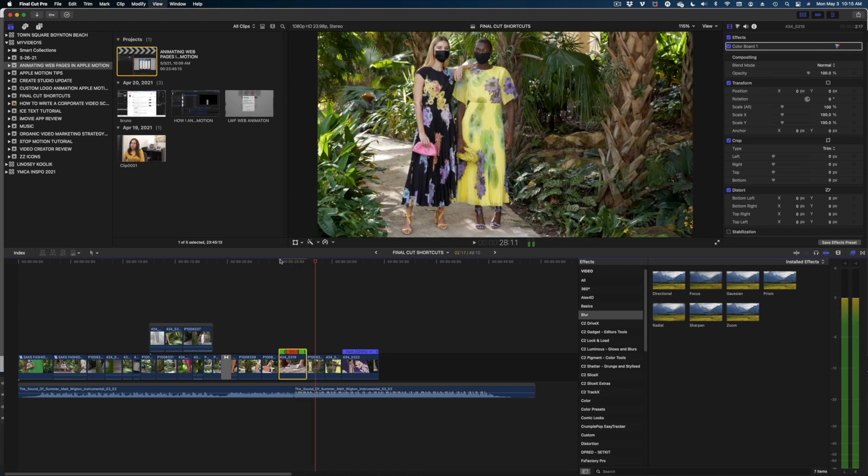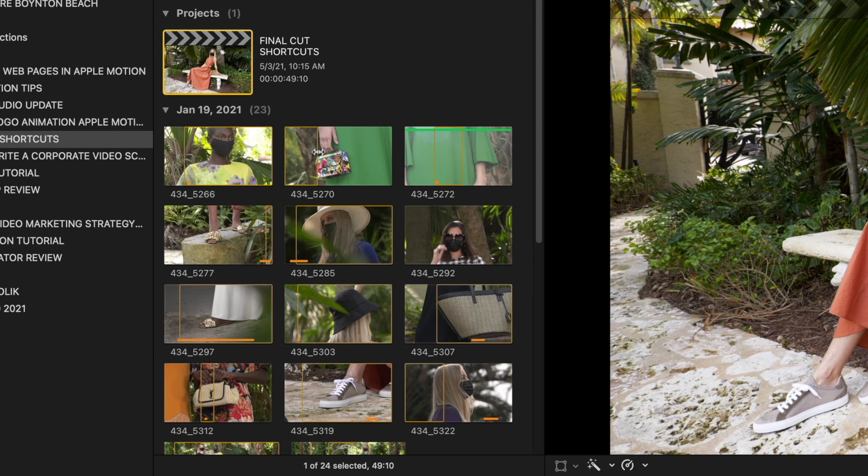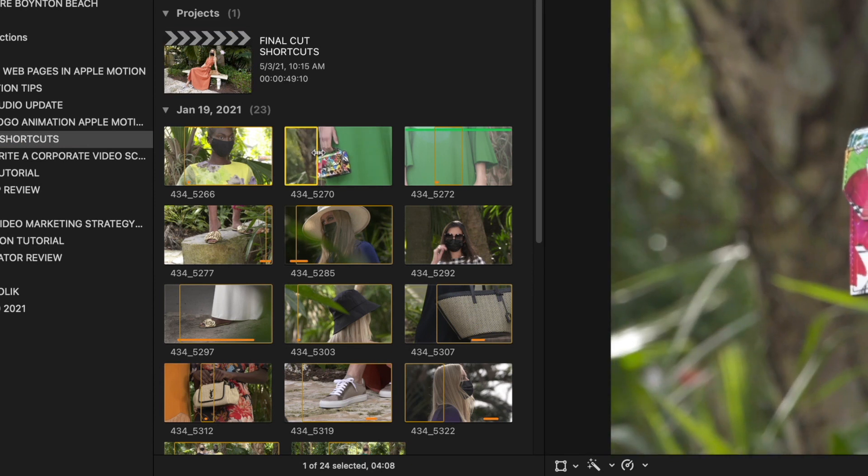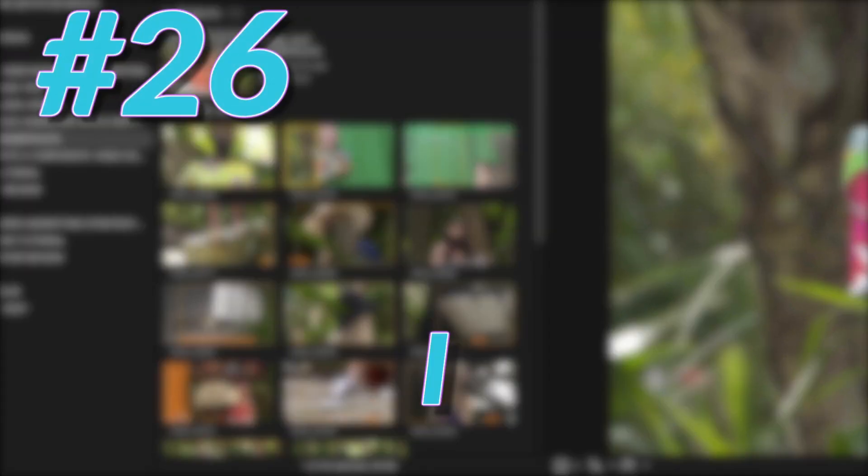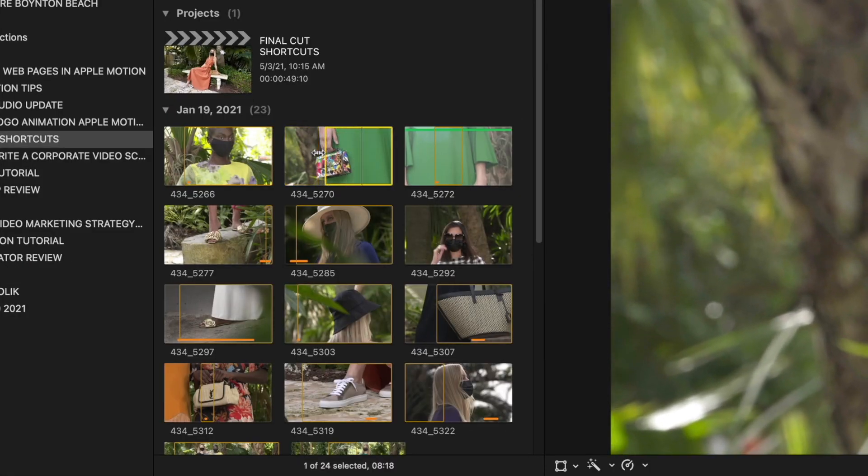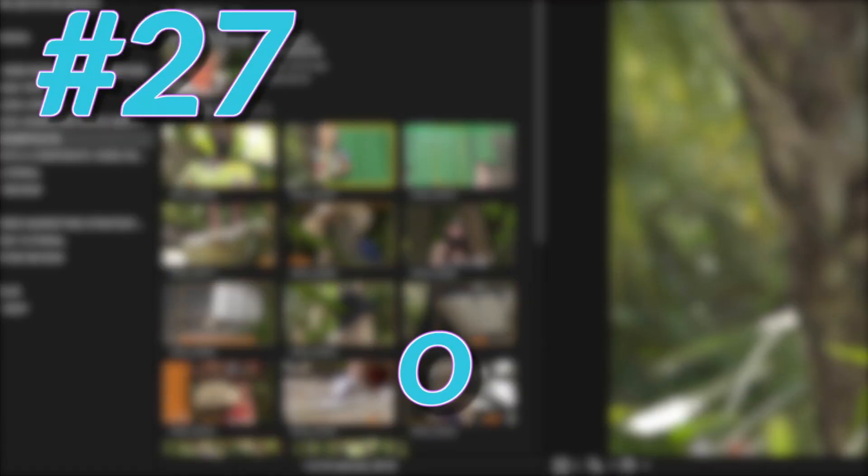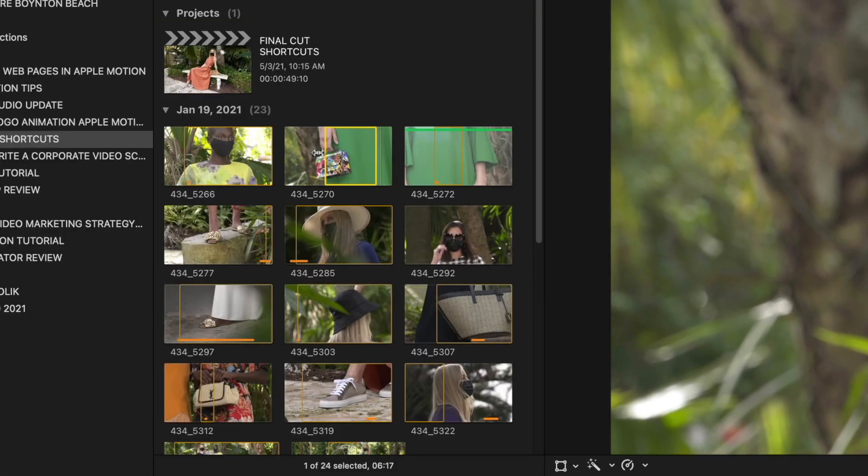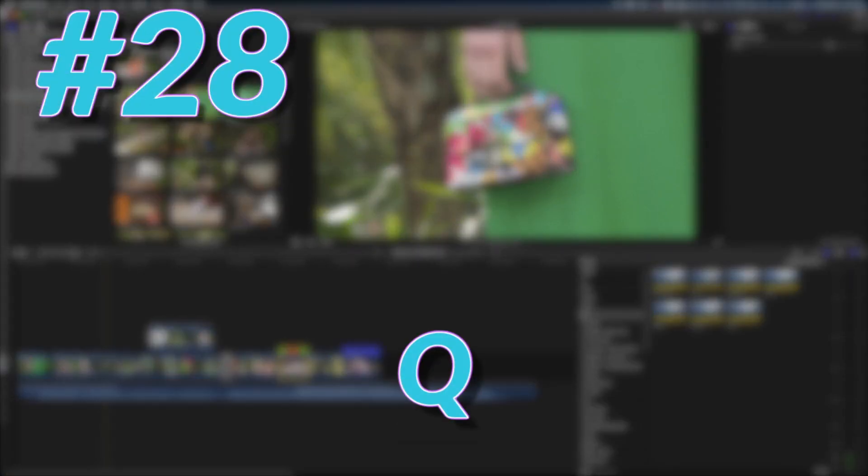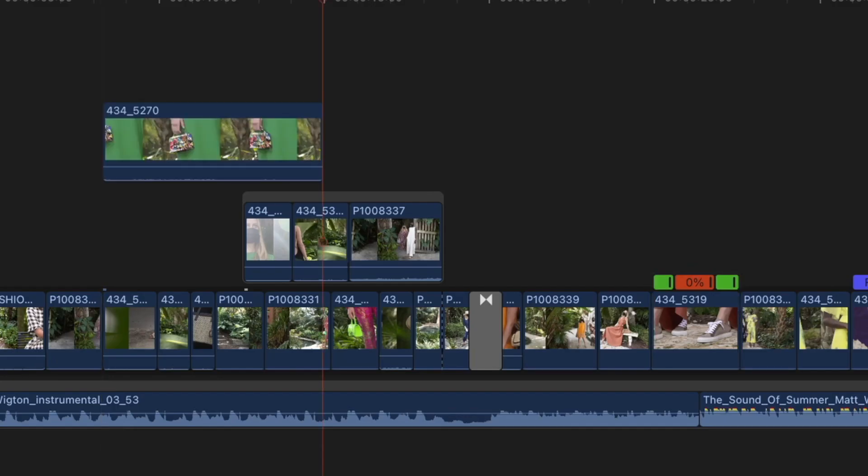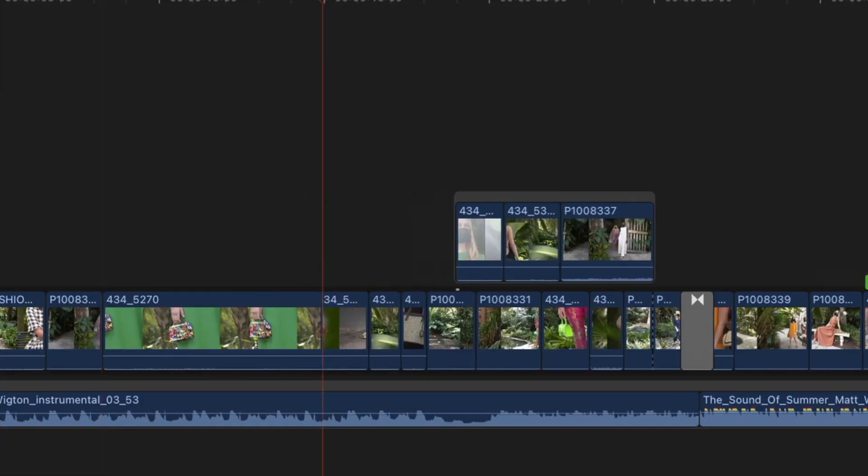Now let's talk about marking in and out points. This is something that comes in really handy in the browser window. Just play your clip and where you want the clip to start in your timeline, hit I. And then to close it out, hit O. Then when you're ready to drop it into your timeline, if you want to make it a connected clip, hit Q. Or if you want to drop it into your primary storyline, hit W.